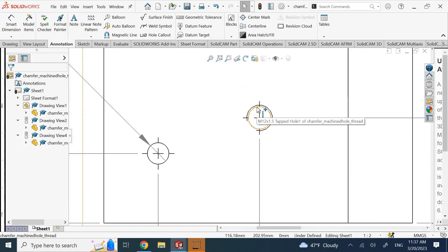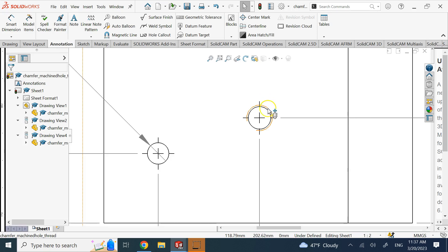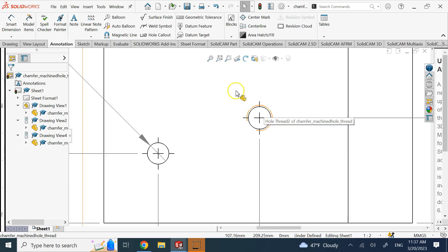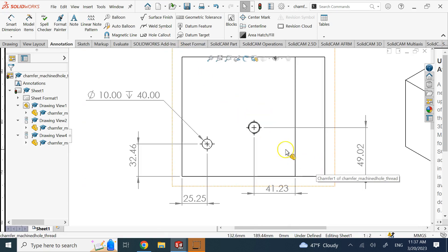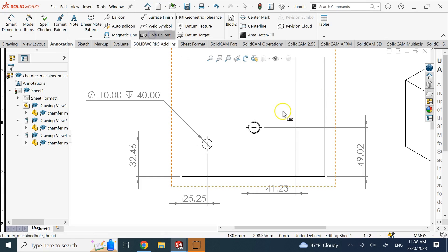You might ask whether you need to provide the diameter of the drill bit itself used to create the hole. Typically machinists have their own drill-tap charts, so if you tell them the thread is M10 or M12, they know what drill size to use. You don't need to provide that diameter. However, the Hole Callout command will give you that information as well, so the machinist can read it directly without referring to their own charts.